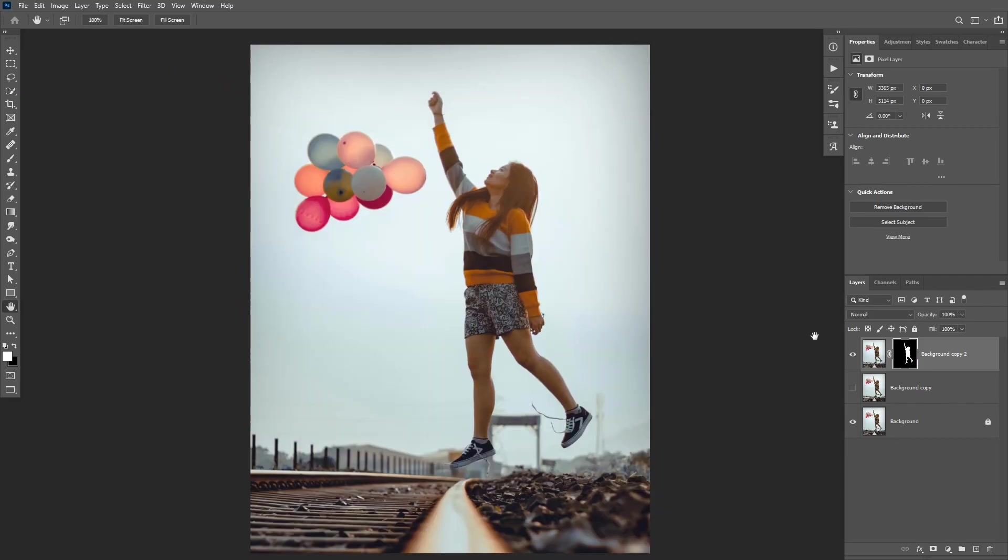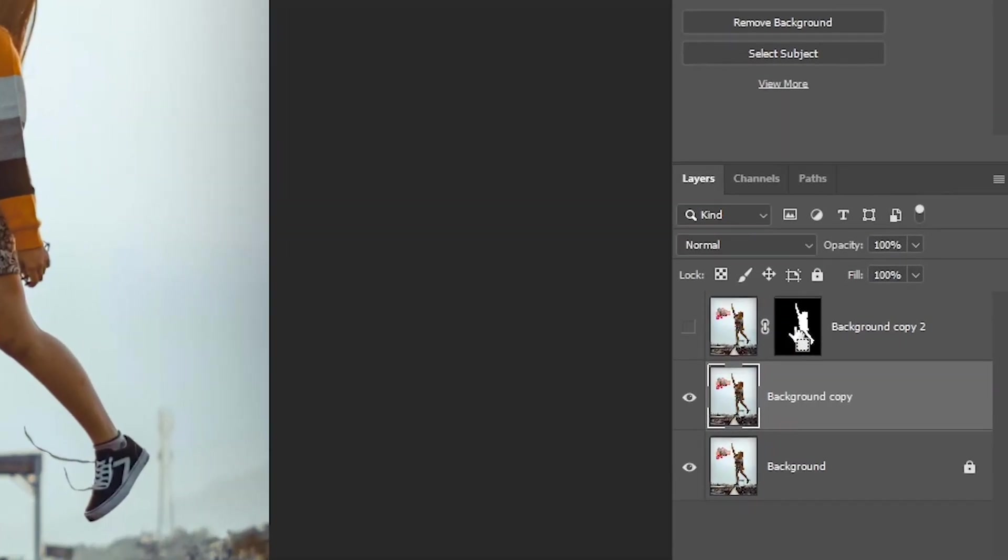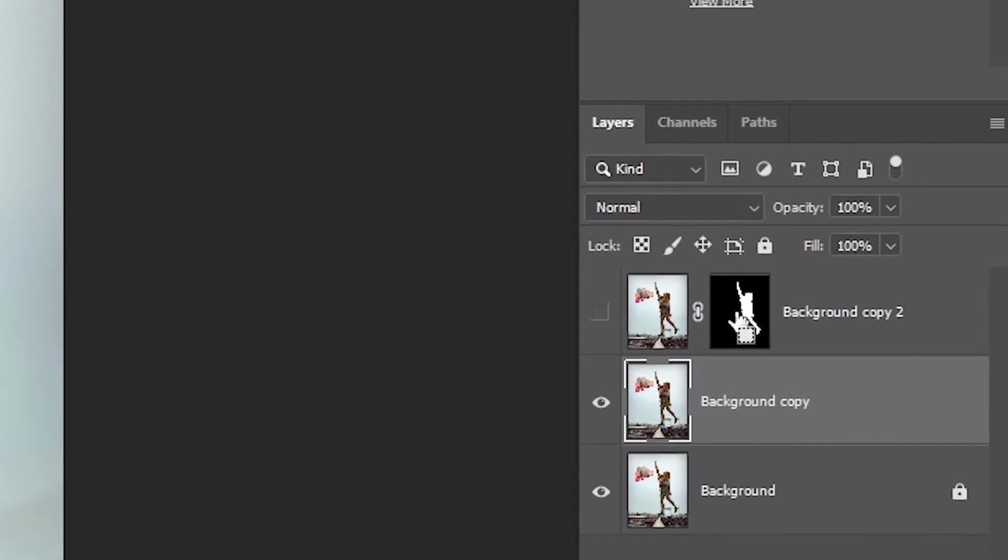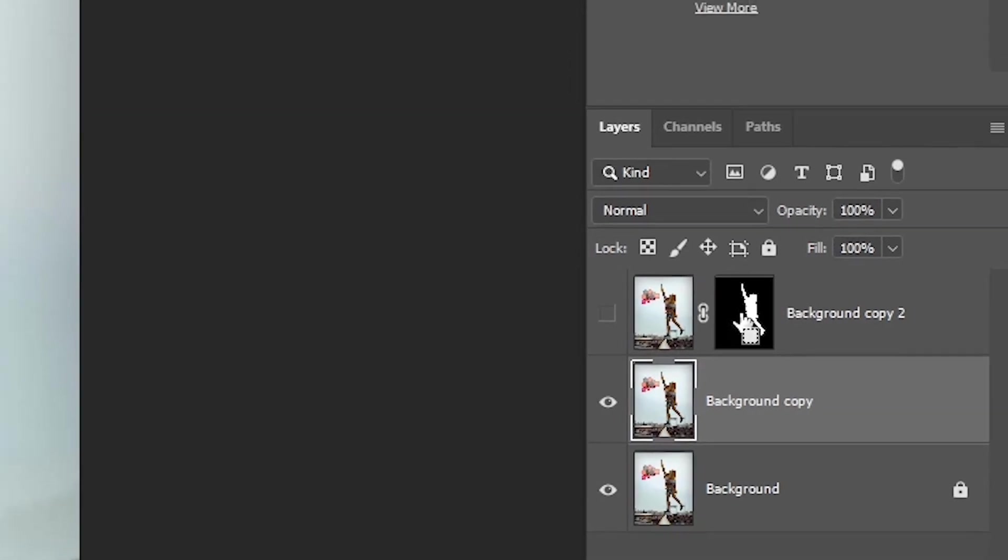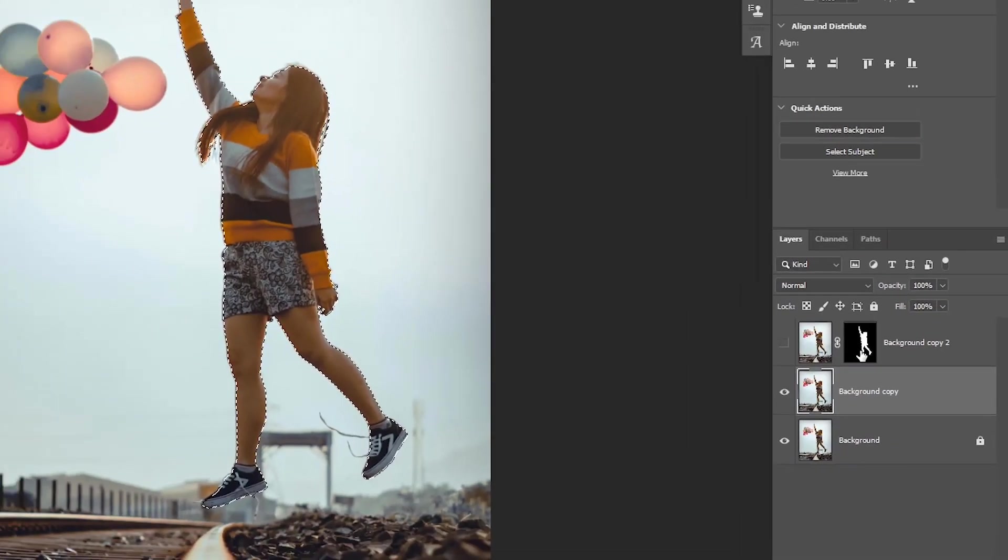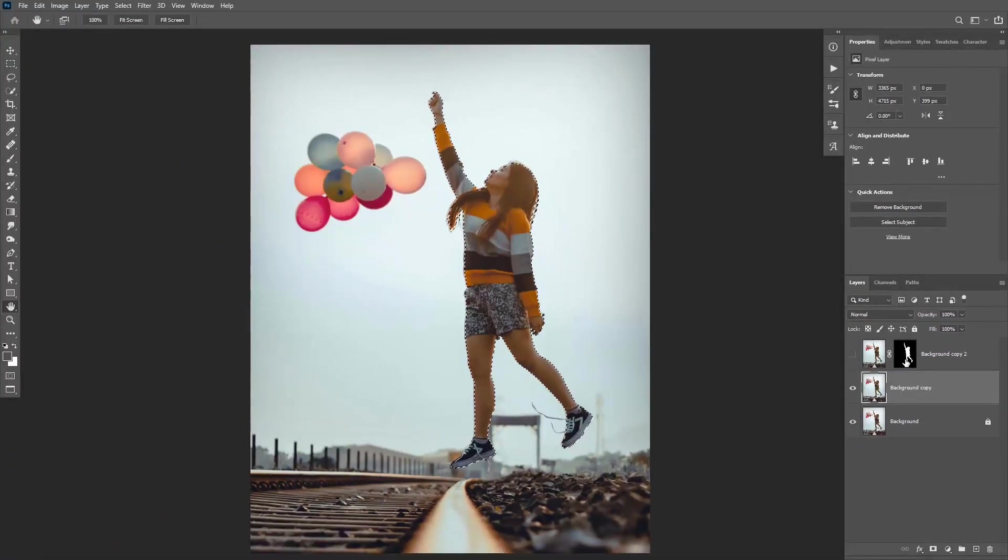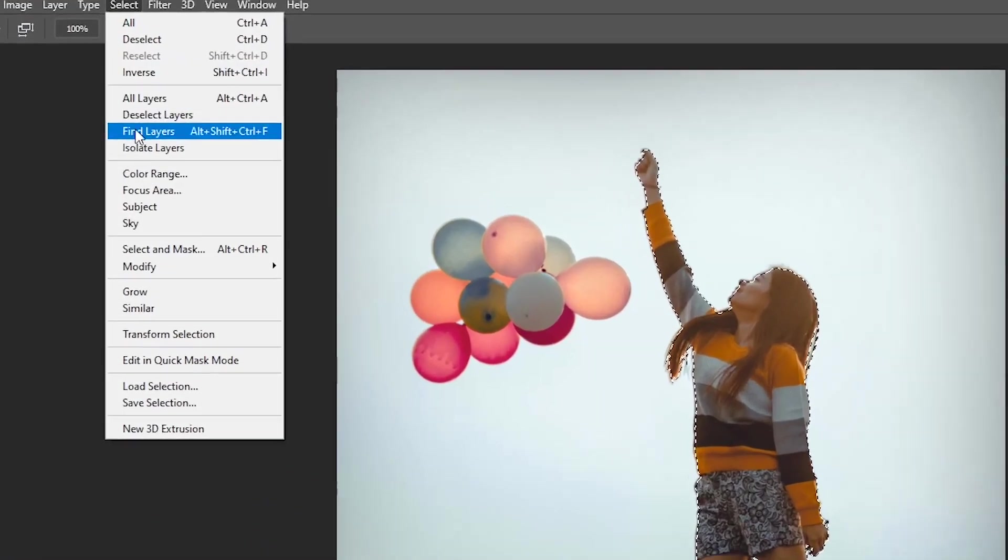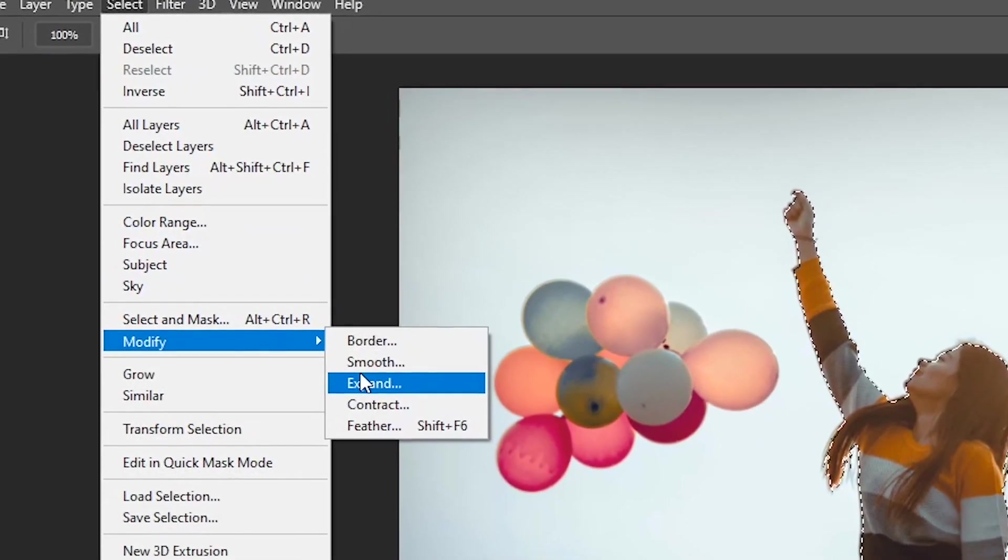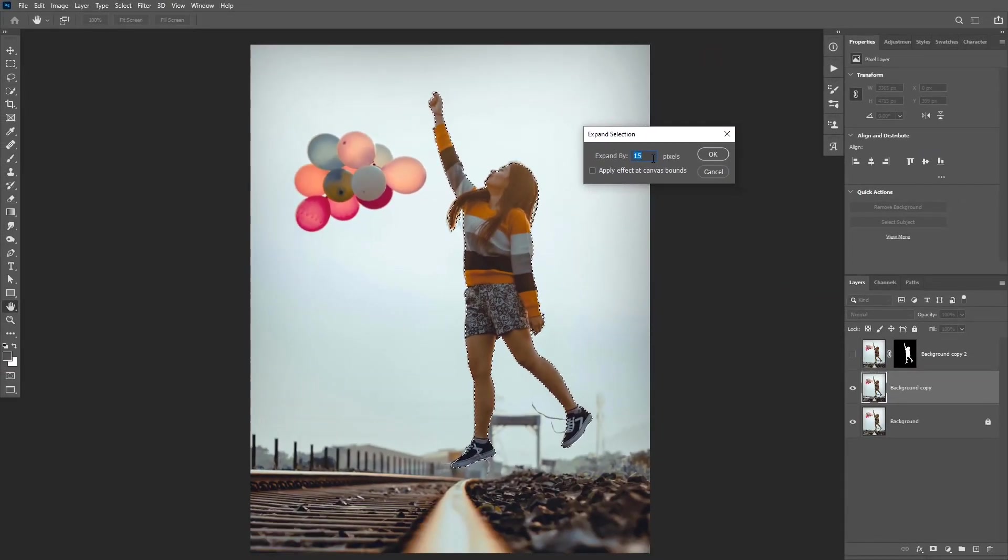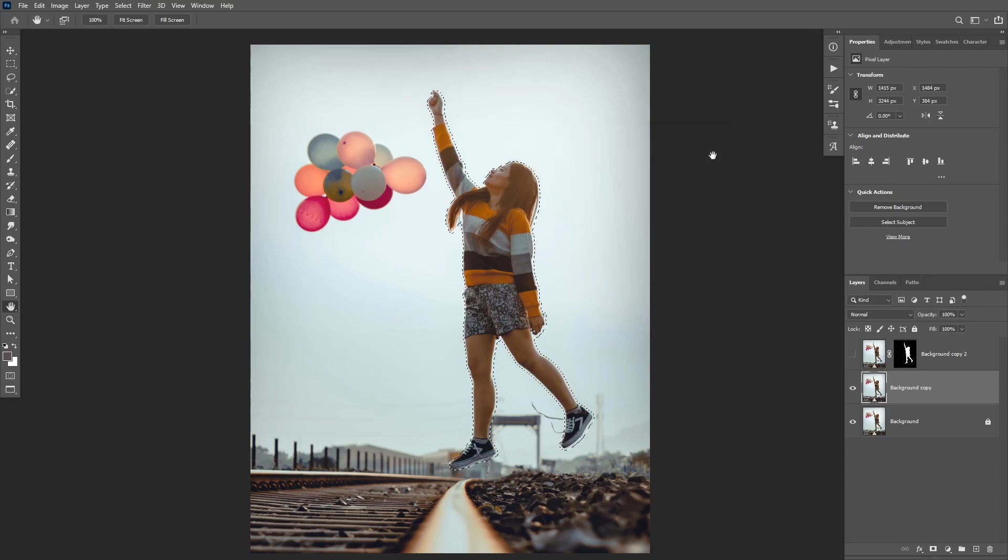Now that you have the subject in a new layer, you can turn it off for the moment, then turn on the Background Layer and now we need to remove the subject from the background image. So Ctrl or Cmd click on the Layer Mask thumbnail to load it as a selection. Then go to Select, Modify, and Expand. I'm going to expand this by 15 pixels, then click OK.